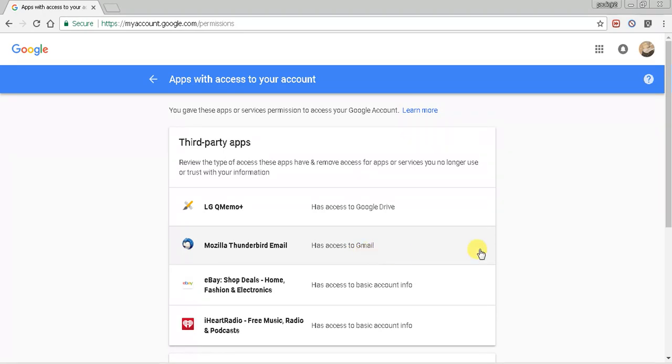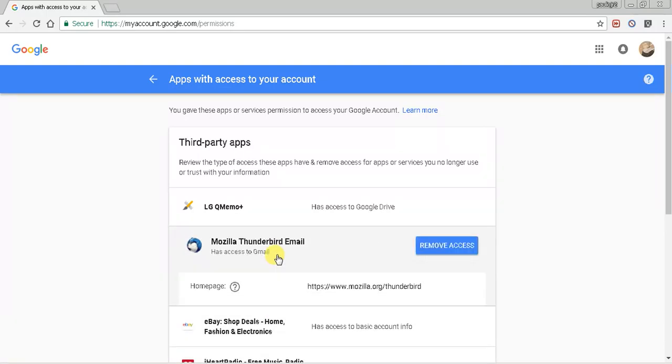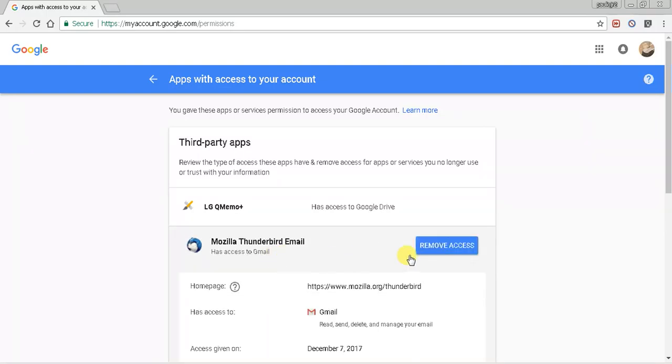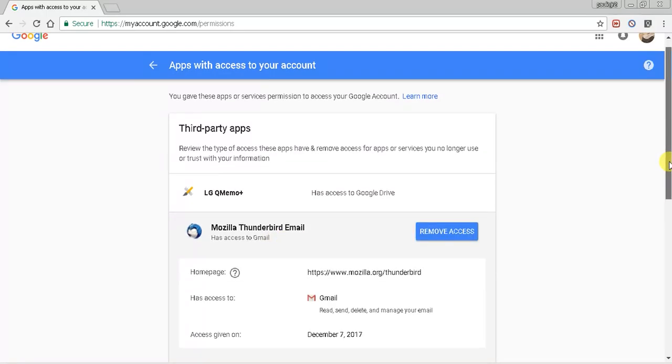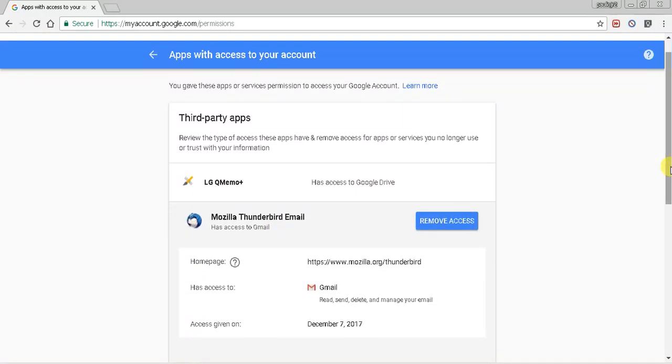It was really the only ones I have left are the ones that I actually use. So for instance, like I have Thunderbird on my computer, so it has access to my Gmail. So if I click that, it tells me when I gave it access and what it has access to.